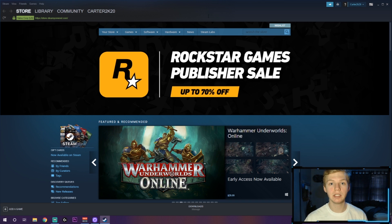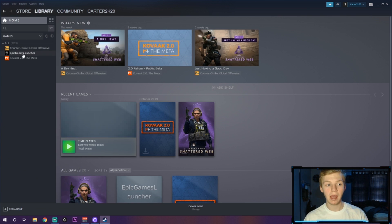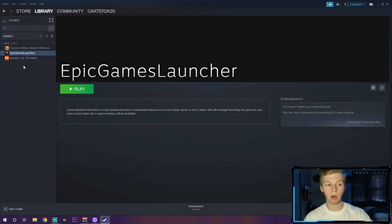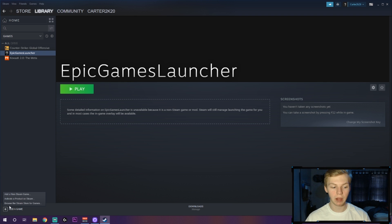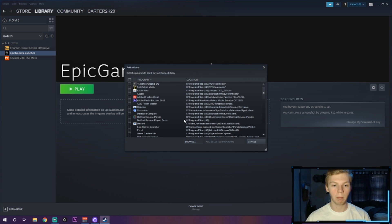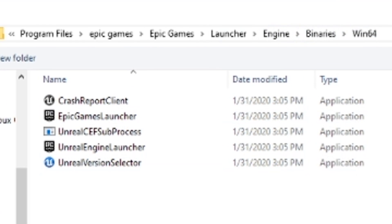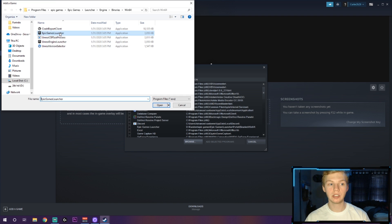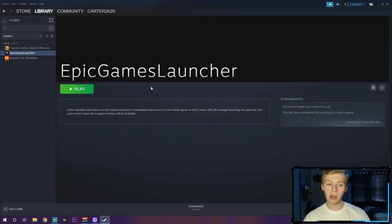Now you're in your main Steam page. Head over to Library. I have Epic Games Launcher already added, but you most likely don't, so go to the bottom left-hand corner, click Add a Non-Steam Game, then Browse, and follow the file location at the top. You'll find your Epic Games Launcher — double-click on it, it'll select the box, and click Add Selected Programs. Now you have Epic Games Launcher in your Steam library.